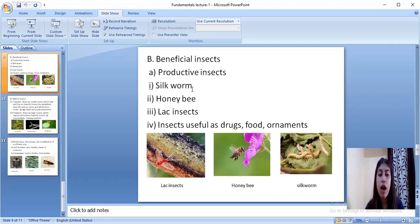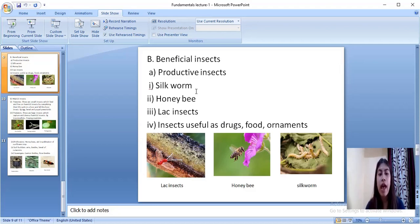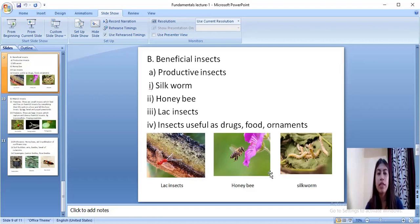First comes the silkworm, which is very much useful to us — farmers earn a lot of money by rearing silkworm. The silkworm spins cocoons and from those cocoons we extract silk. Then comes the honeybee, from which we get many products like honey, propolis, and bee wax. These insects — silkworm, honeybee, and lac insect — will be studied separately in sericulture, apiculture, and lac culture. Other insects are useful as drugs and food ornaments, such as bee stings and honey used for medicinal purposes. Here you can see pictures of the lac insect, honeybees, and silkworm.